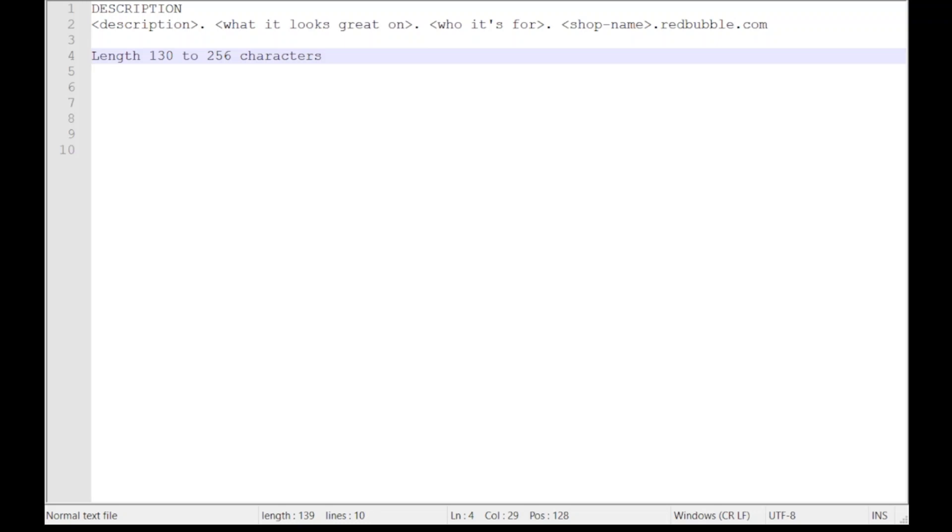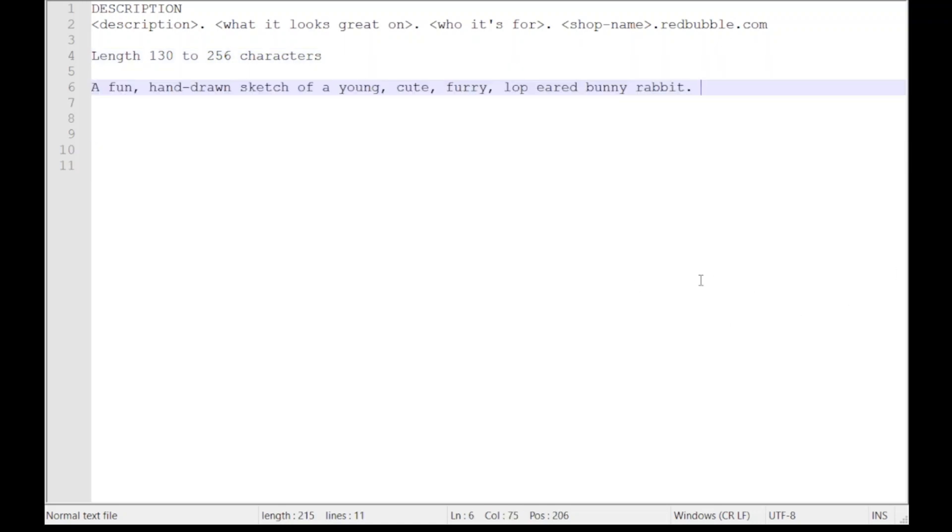The first thing I do when writing the description—and many people have different ways of doing this—is I want to have a description of my product. Now we've been working with this lop-eared rabbit idea for the other tags in this video series. So here's my description. It's fairly keyword-packed but written in the best English I can. Fun, hand-drawn sketch